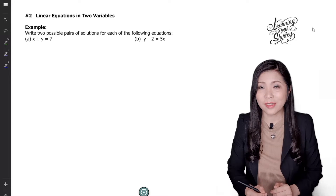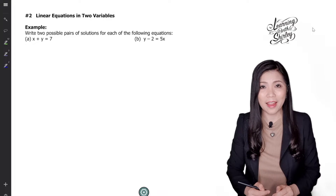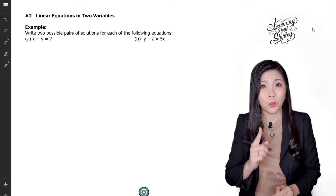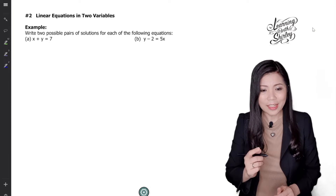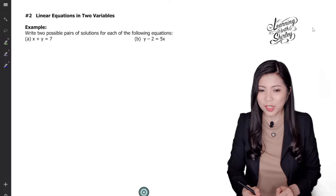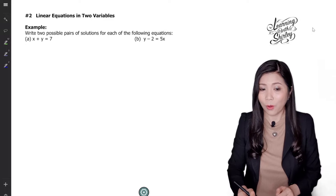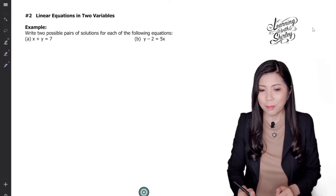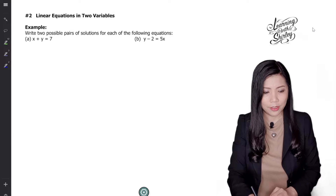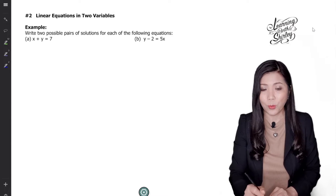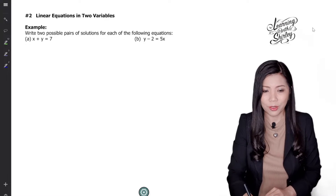What are linear equations in two variables? Linear equations in two variables means that the power for each variable is 1 and the equation has two variables. Let's look at this example: write two possible pairs of solutions for each of the following equations. The first one, (a), is x plus y equals to 7, and (b) is y minus 2 equals to 5x.